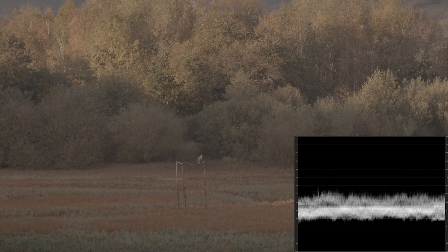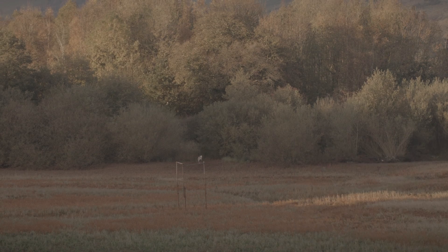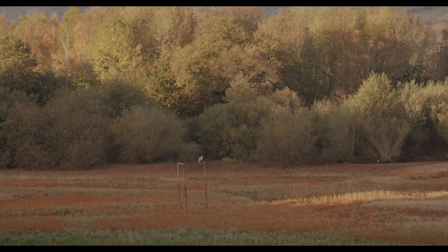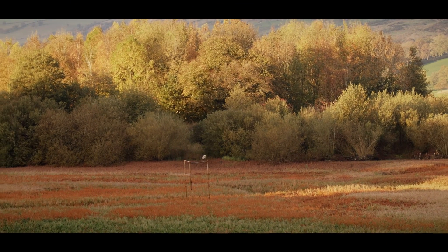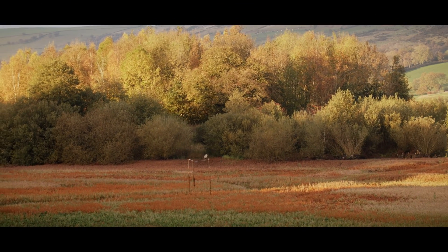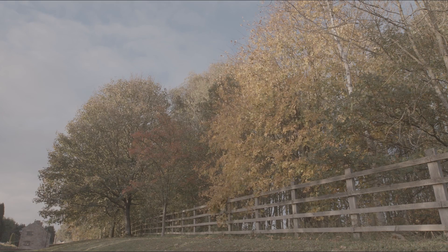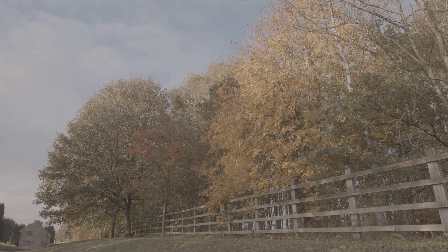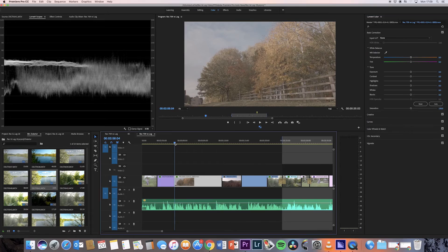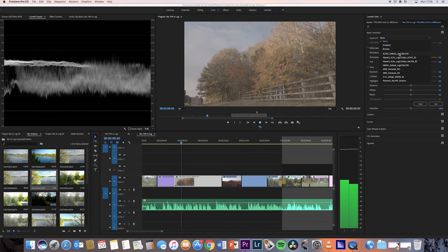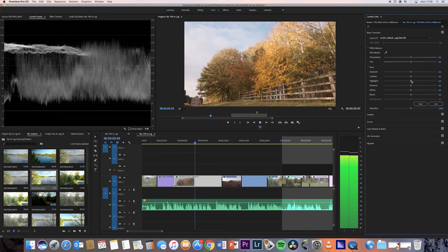So why is dynamic range important? Dynamic range is one of the defining characteristics in making an image appear more cinematic, but it also provides a lot more flexibility for image manipulation during post-production. However, this improved flexibility brings with it more complex workflows.